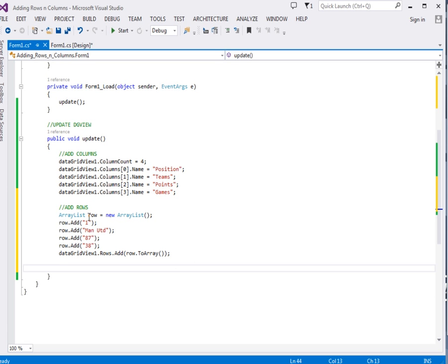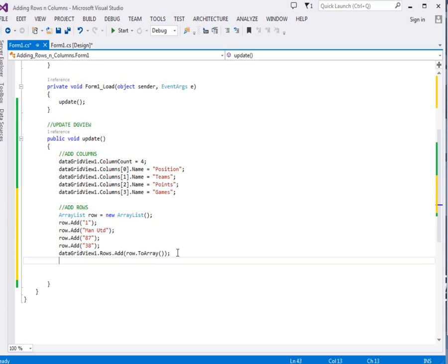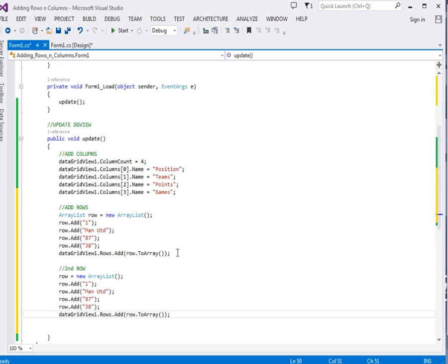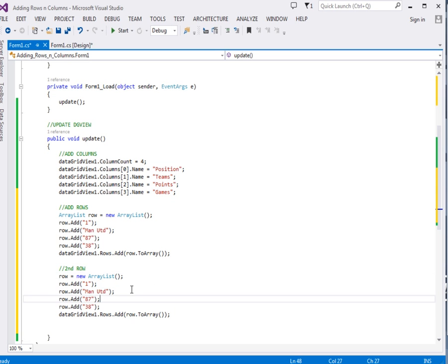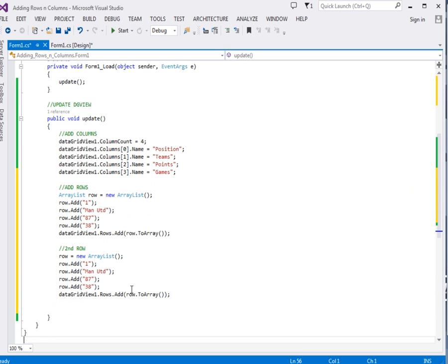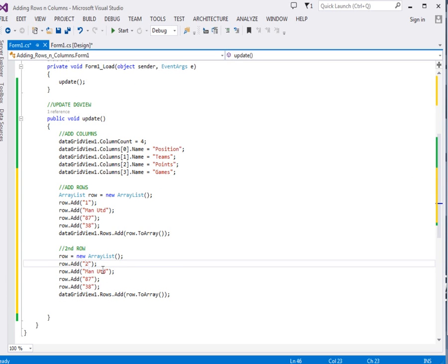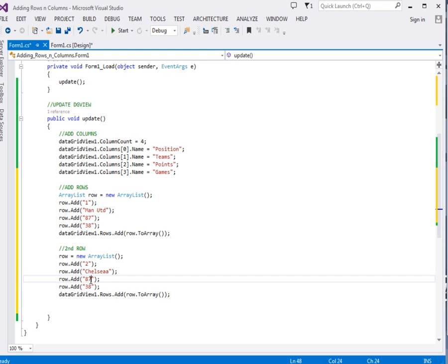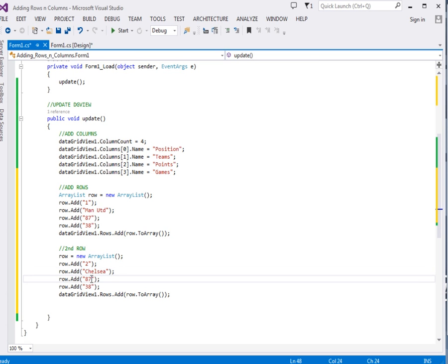That's what we're going to do for the second row. I'll just copy paste those ones and say second row, then add one. So you can see we're just reassigning the row. Row.Add, then this will be position 2, and then this one I'm going to say Chelsea. I'm going to give it 82 points after 38 games.